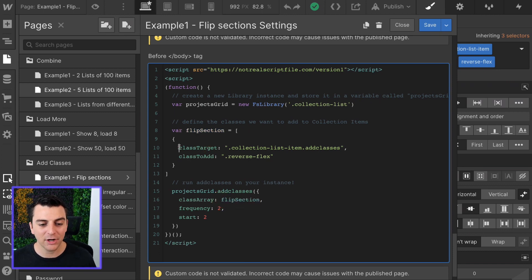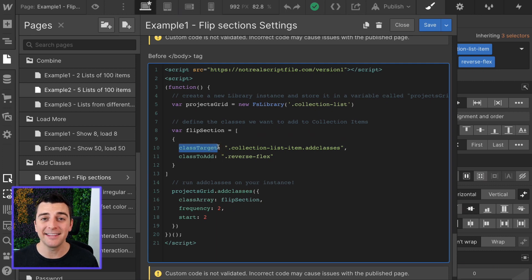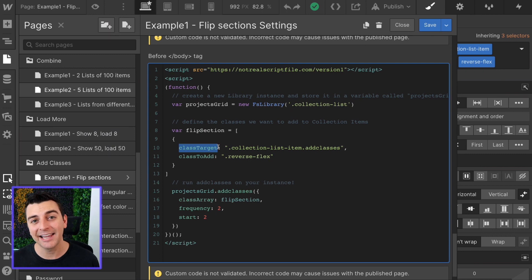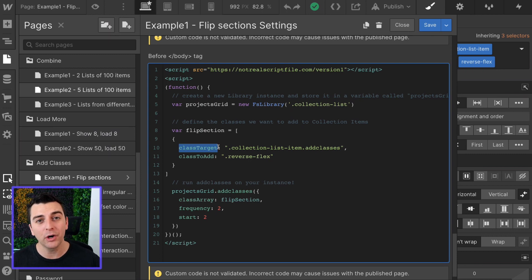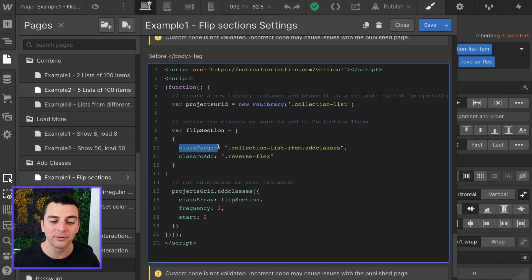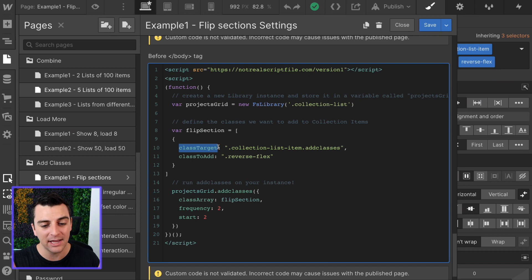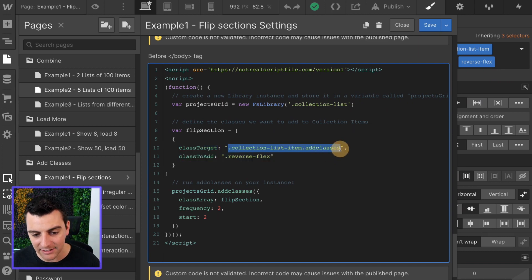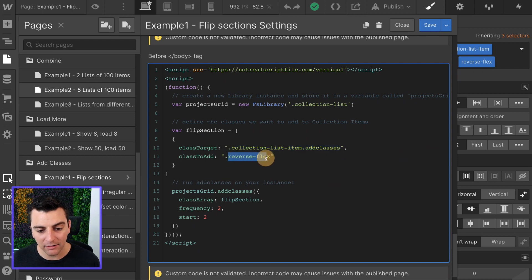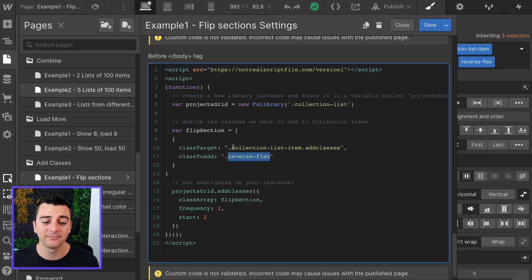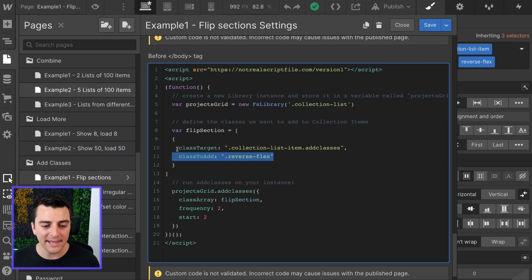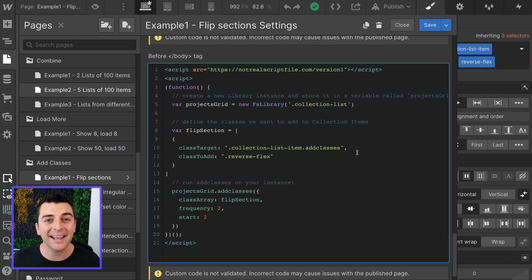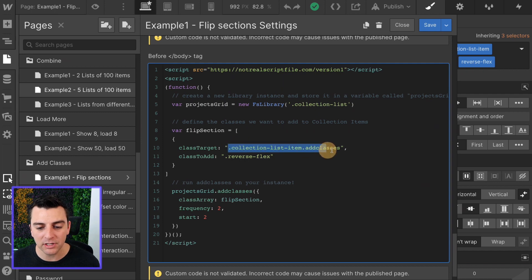Class target is the element on the page that we are targeting. It's the class that we will add a class to. We're saying let's look for that collection list item add classes, and we are going to add reverse flex to this target. This will be added to this. And let's go back into designer and make sure that we're using the right thing here and that this is defined correctly.